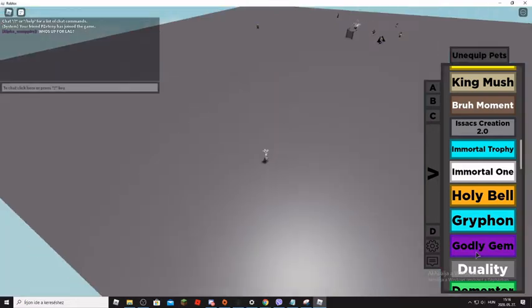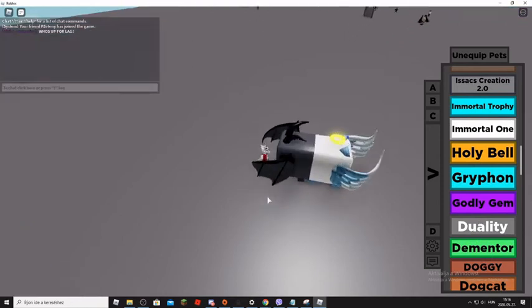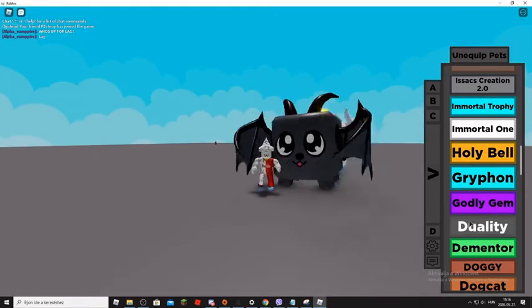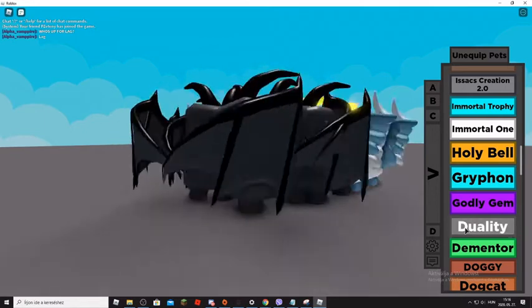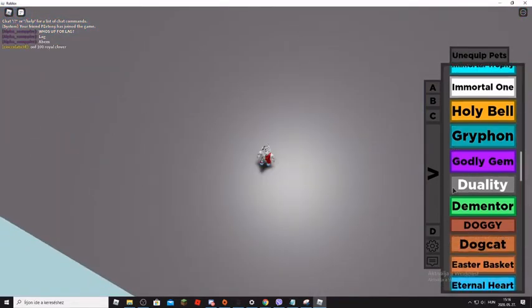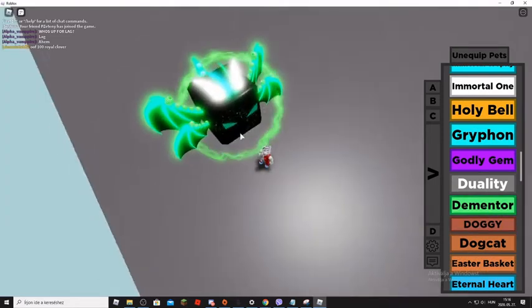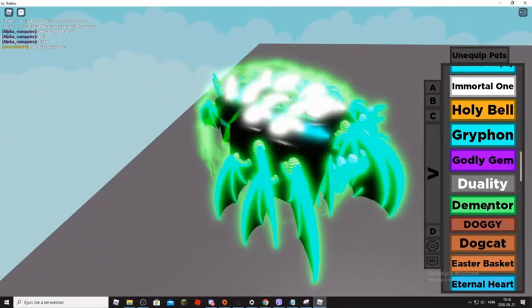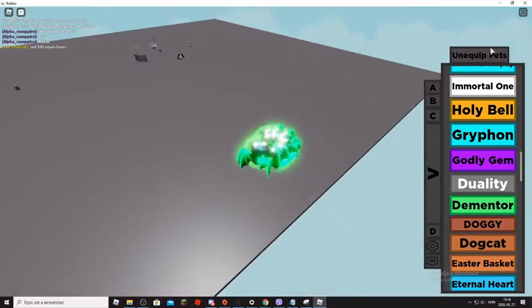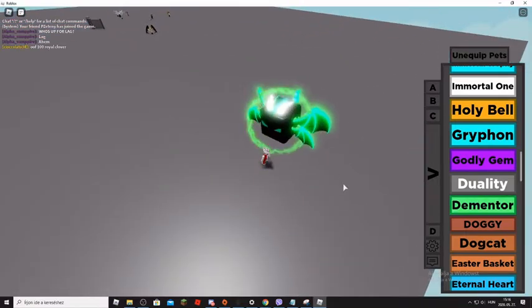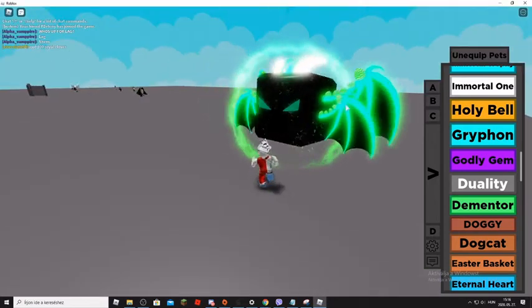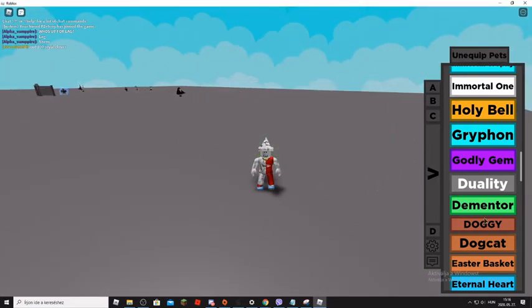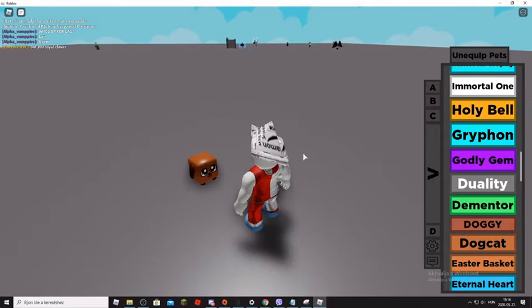Who is up for lag? I don't know what is to say. Okay, so the Duality. The Dualities. The Dementors. The Dementors look so epic, I like this pet. So let's unequip and equip one. Wow, I like this pet so many. This is the most powerful pet in the game.